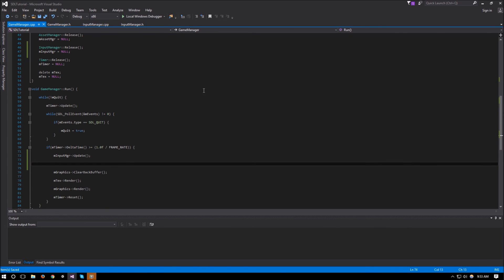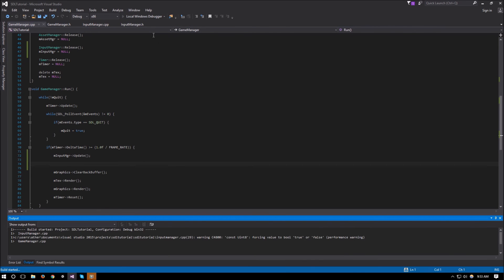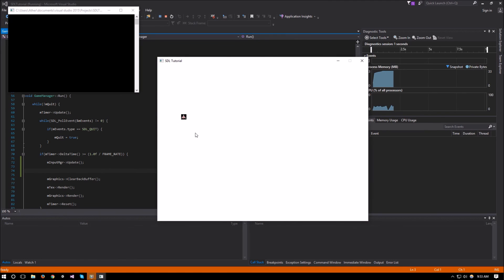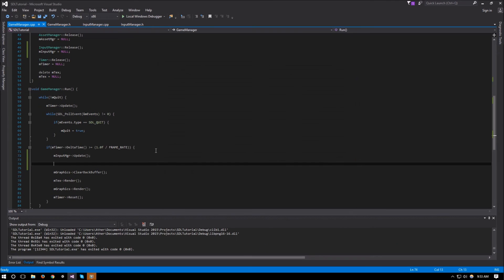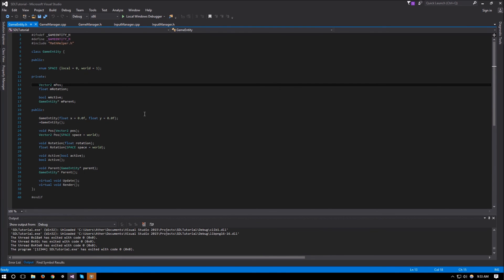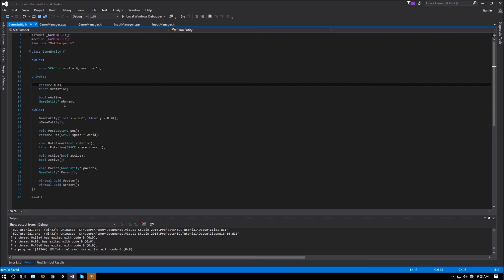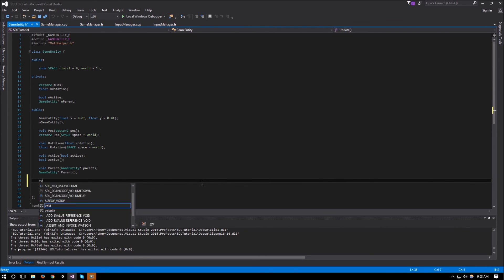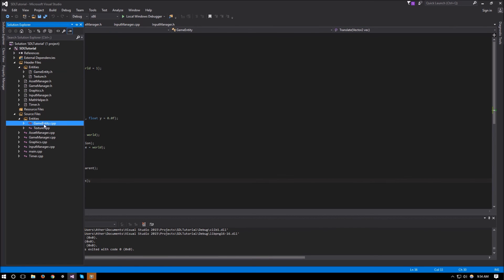Let's try it out and see if it works. So far we have a single ship and white space everywhere. Let's see if we can move this ship. For that we will need to go back to our GameEntity and add a little functionality to let us move it around — so void translate in GameEntity.h which will take a Vector2 vec.